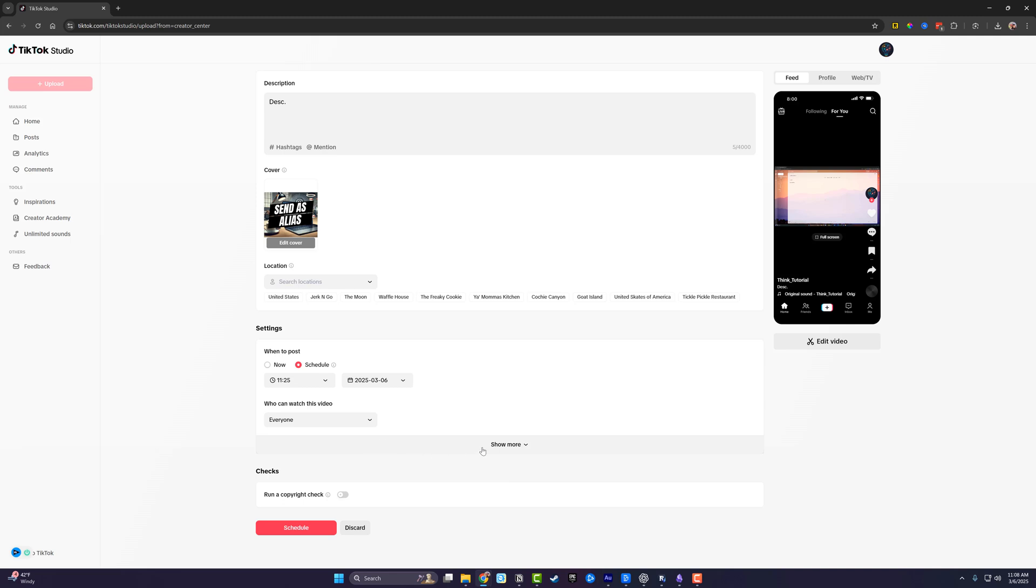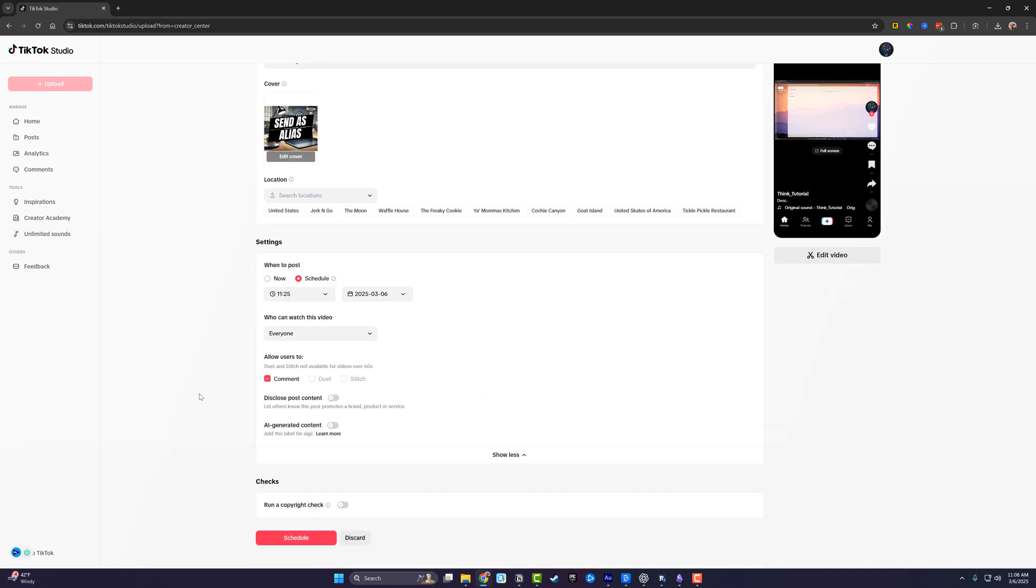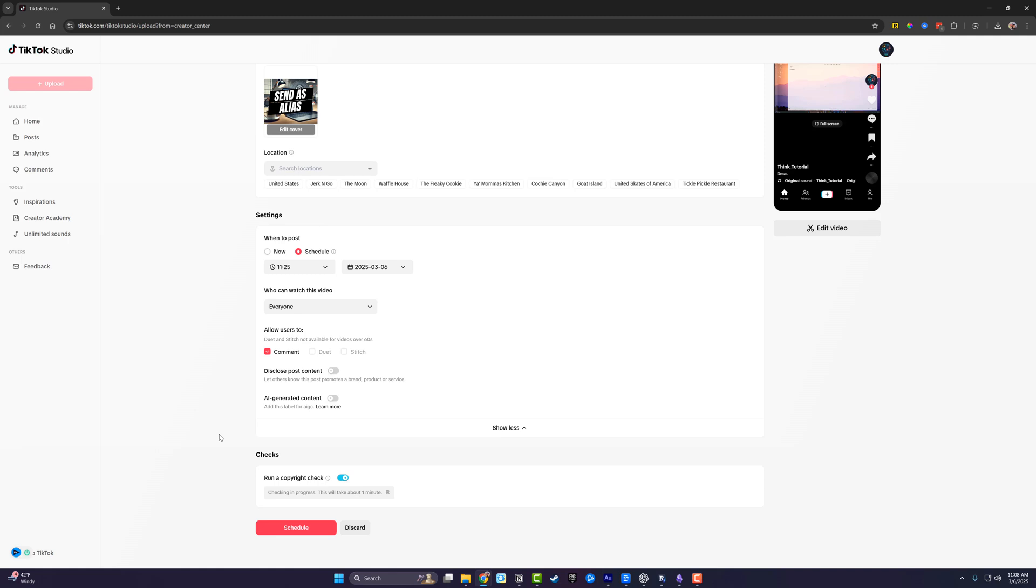And then if you click show more, you can actually decide who can comment, who can do a stitch, those kinds of things. And then if you want to, you can even run a copyright check by selecting that there. And it'll take about a minute to five minutes, depending on the length of said video. And it'll let you know if you're good to go. As you can see, it says no issues detected.